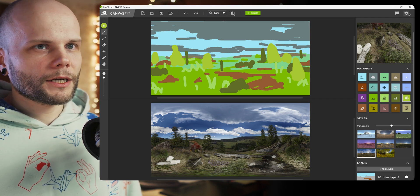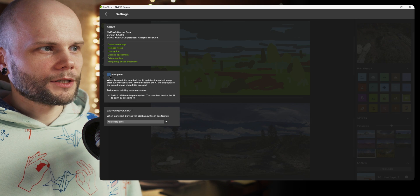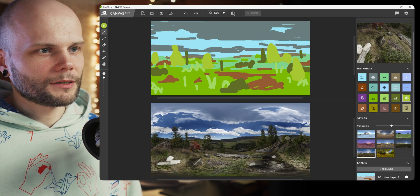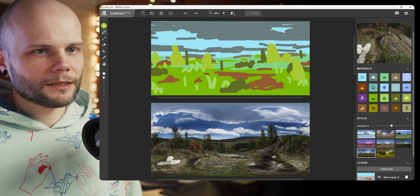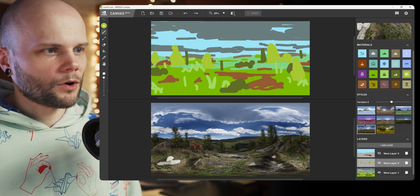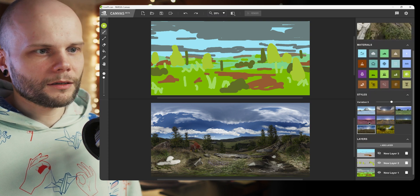I would actually bring this checkbox right here next to the render button because it's the kind of thing you want to switch back and forth, I think.